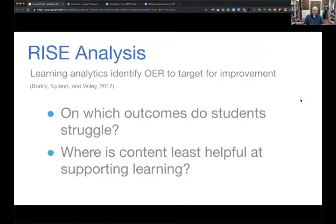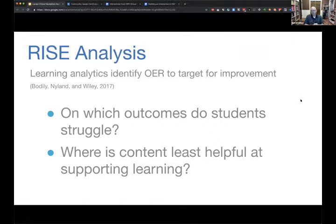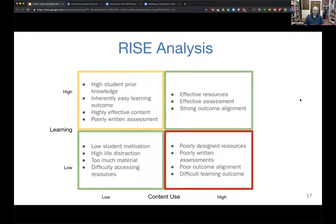RISE analysis is a technique that two of my grad students and I developed and published a couple of years ago. It's an open access peer-reviewed journal article — if you search for Bodily and Island in Wiley you can find it. The idea of RISE analysis is to provide a very quick way of answering the question of which outcomes students are struggling on the most, with a specific eye toward looking at where content is not pulling its weight in supporting student learning. We describe it using a two-by-two matrix where the horizontal axis is learner engagement with content and the vertical axis is learner performance on aligned assessments.